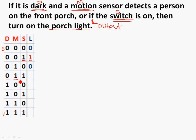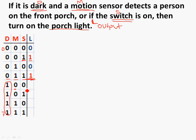D is 0, so it's not dark, but there's movement outside and the switch is on, so the light should come on. The next four conditions are when D is 1, meaning it's dark outside. First, it's dark, there's no movement, and the switch is also off — no need to turn on the light. Next, it's dark, there's no movement, but the switch is on, so the light should be on. Then it's dark and there's movement with no switch — regardless, it's dark and there's movement so the light should come on. Finally, all conditions are met: it's dark, there's movement, and the switch is on. So here's the completed truth table.